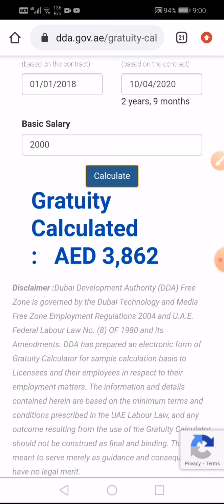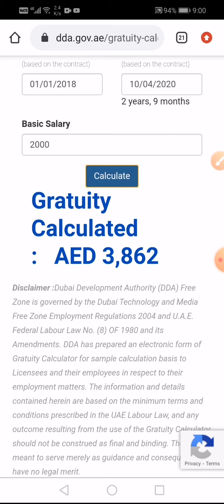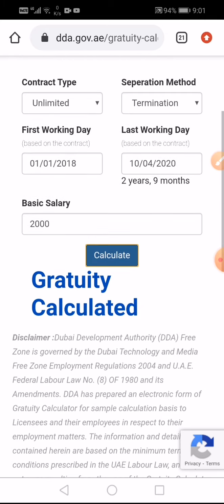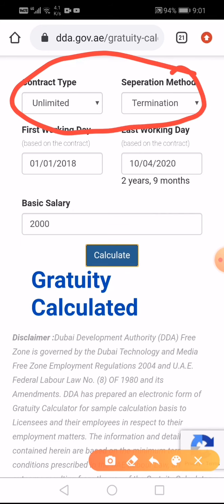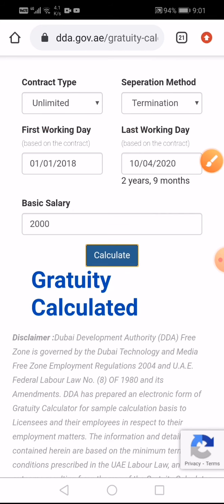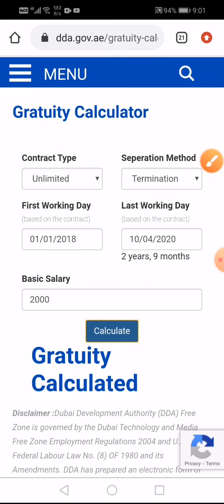This is the gratuity calculation from the government side, which means if you calculate this, the company should pay that much amount to you. For properly understanding the separation method and contract type, you should see the video — I will give the link in the description, along with the link to this gratuity calculator website.